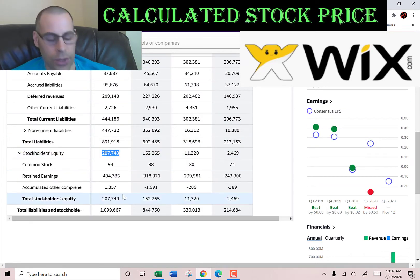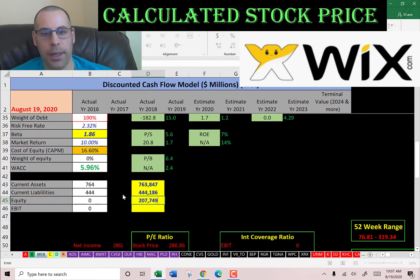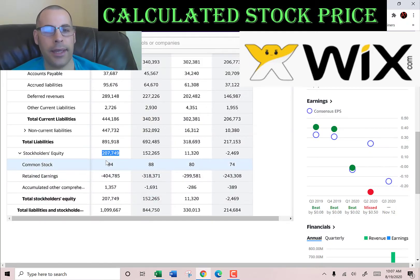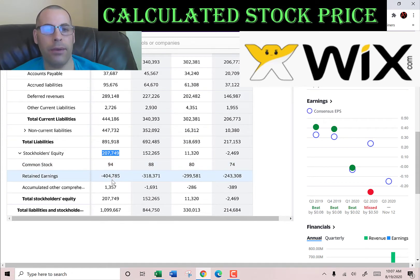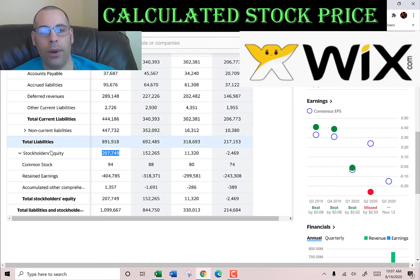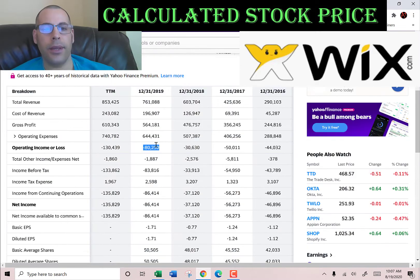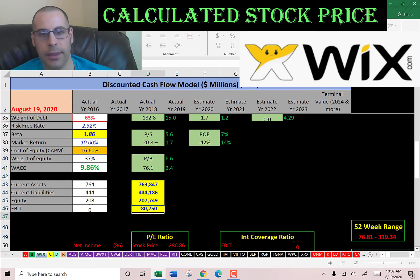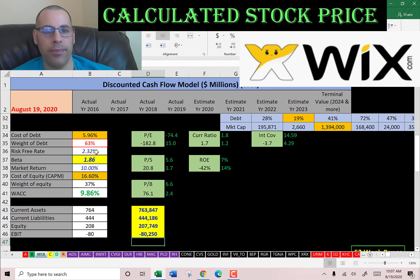Stockholders' equity is $207 million — that's the value of the company according to the balance sheet. That includes $94,000 of common stock, negative $404 million of retained earnings, because retained earnings is all your net incomes in the past and they've been reporting negative net income, so they have negative retained earnings. And $1.3 million of accumulated other comprehensive income. We also need the operating income — that's on the income statement — negative $80 million. We need that to calculate the interest coverage ratio later.